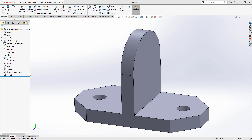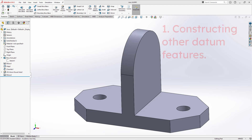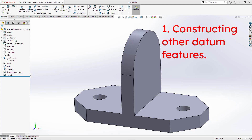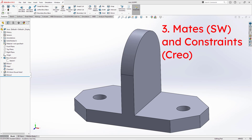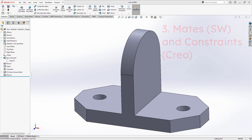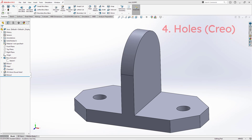Let's take a look at creating axes in SolidWorks and Creo Parametric. In both CAD packages, axes have a number of uses, including constructing other datum features or reference geometry, creating patterns, and also defining mates in SolidWorks when assembling components or constraints in Creo Parametric when you're doing the same thing. In Creo, you can also use axes for locating hole features.